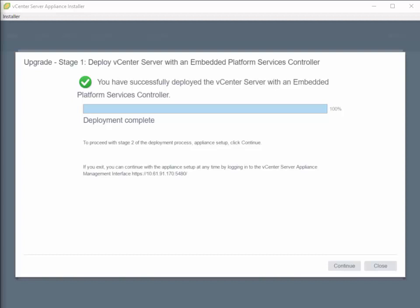In this video, we'll cover performing stage 2 of our vCenter 6.0 to 6.5 upgrade.